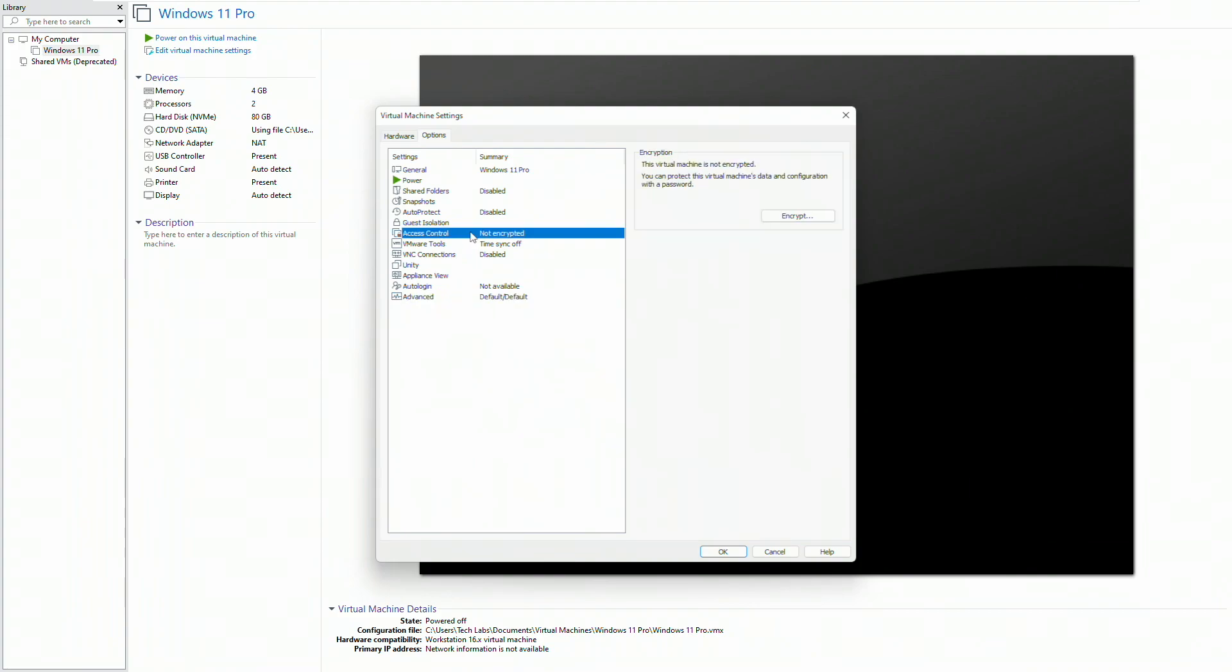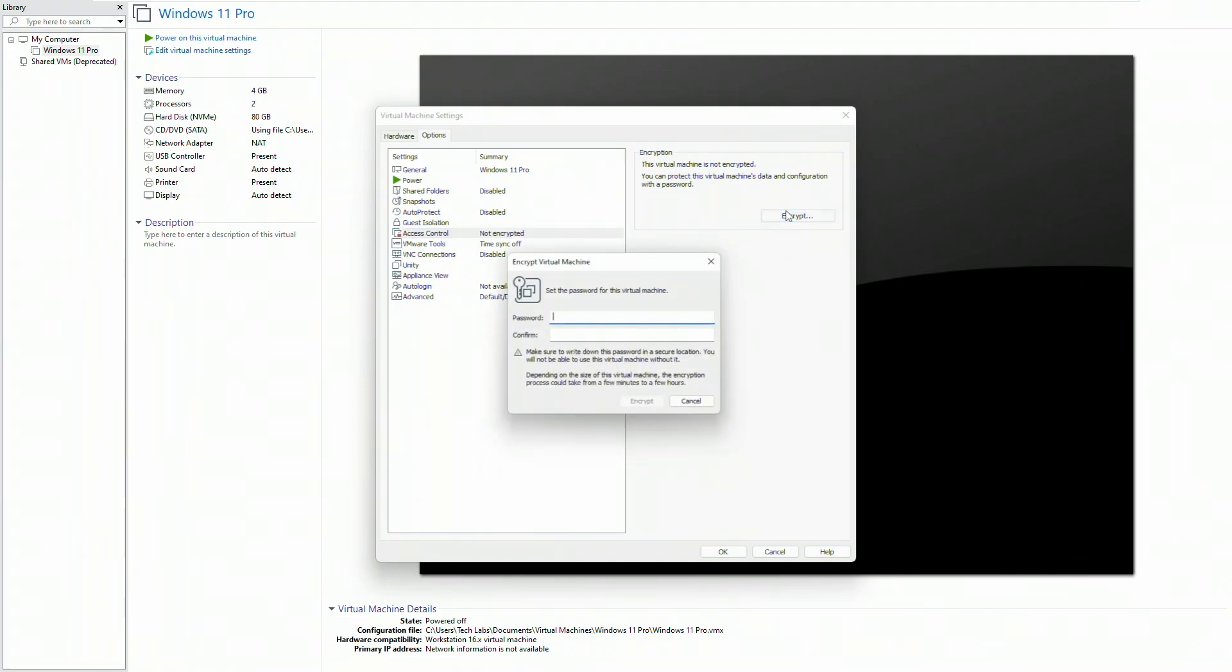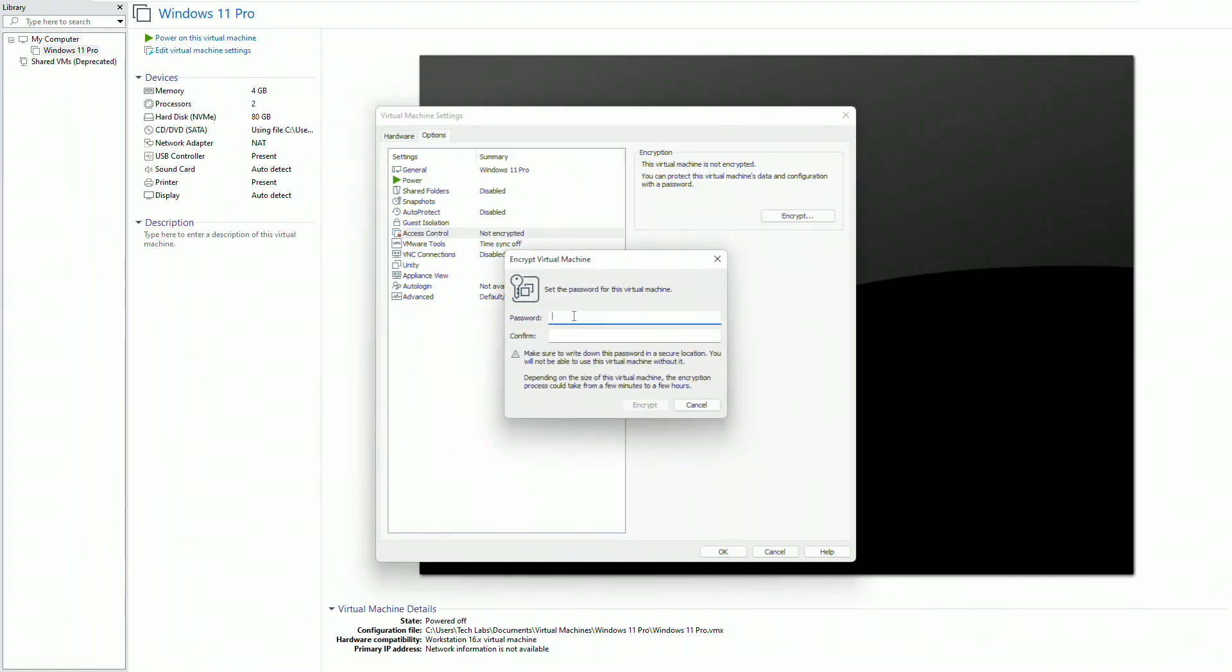Now click on access control tab, then click on encrypt and create a password and confirm it, and then click on encrypt.